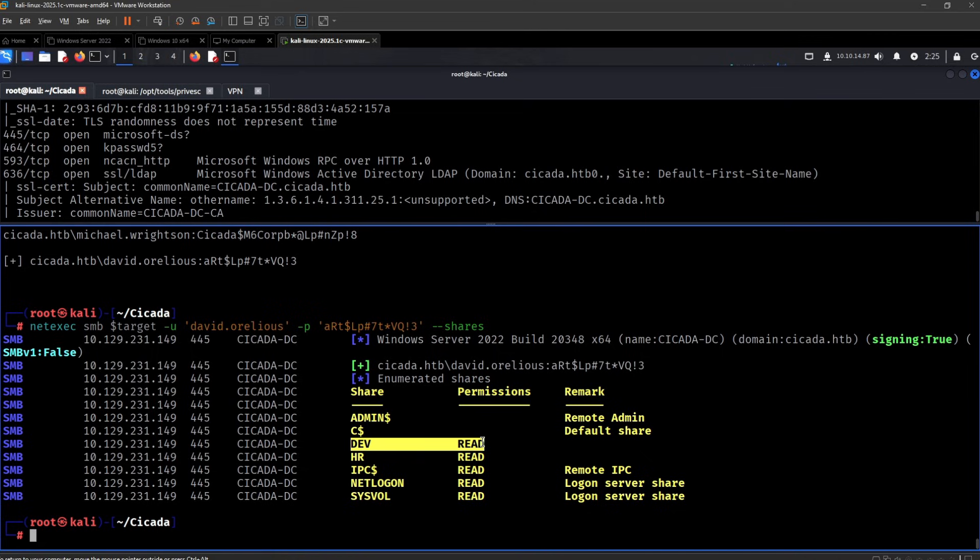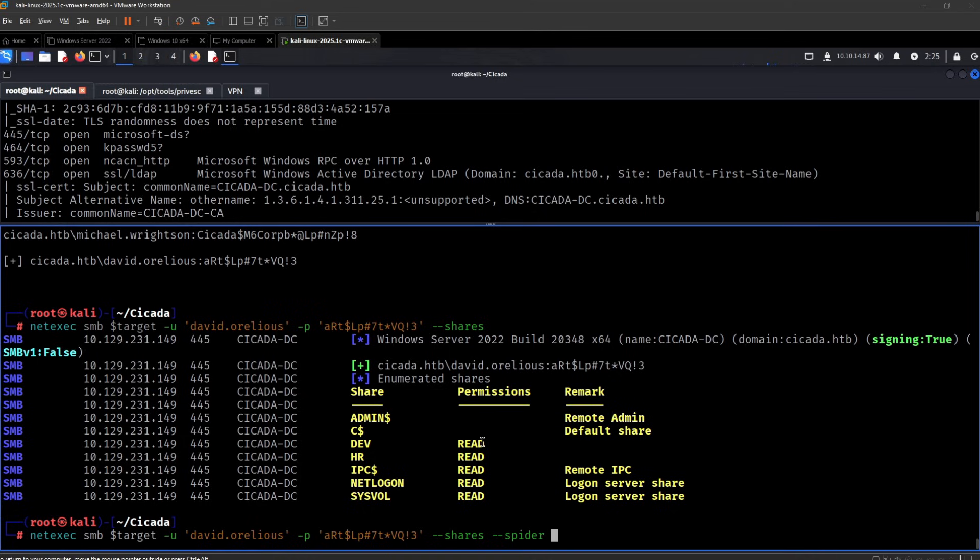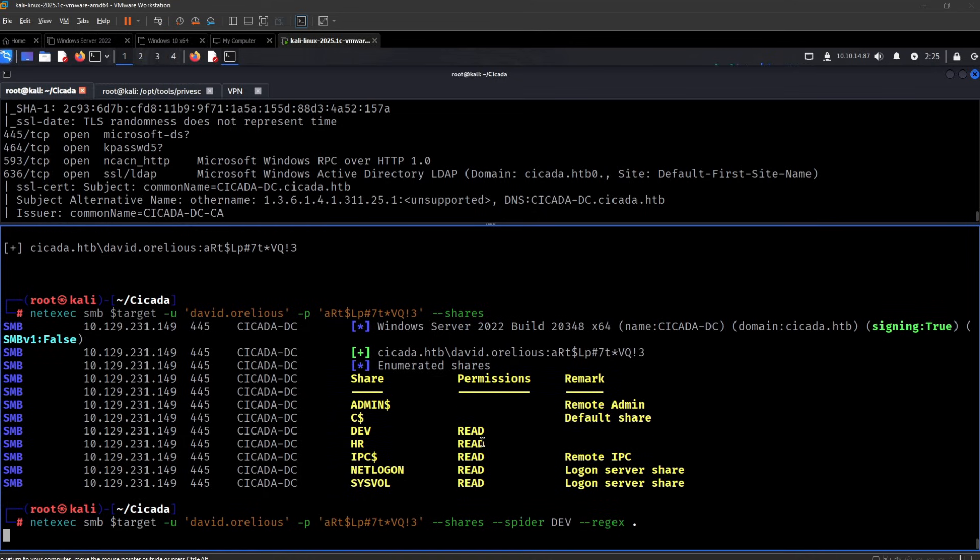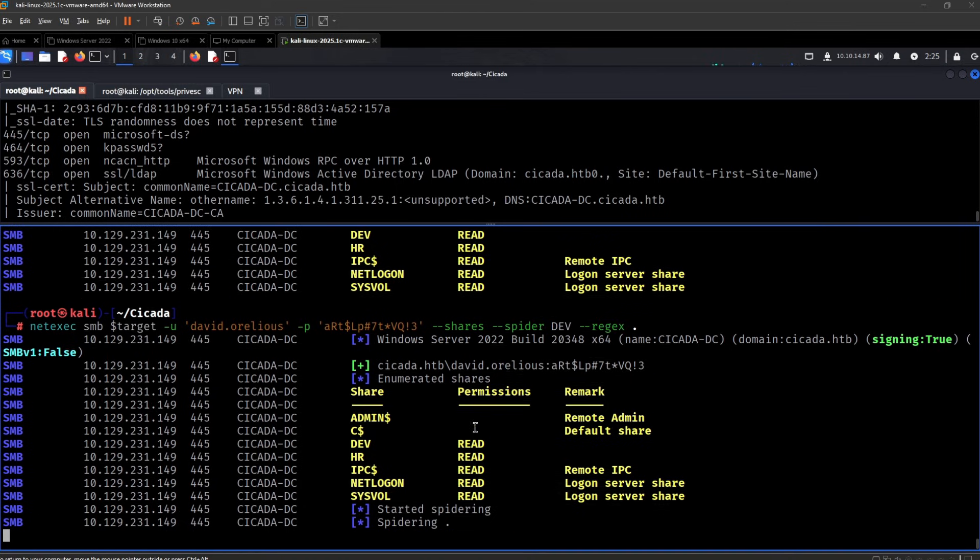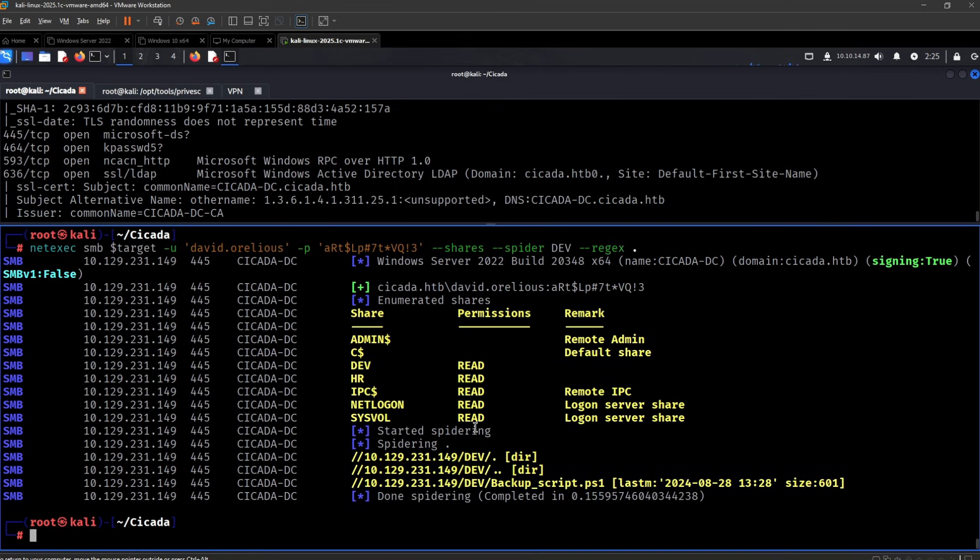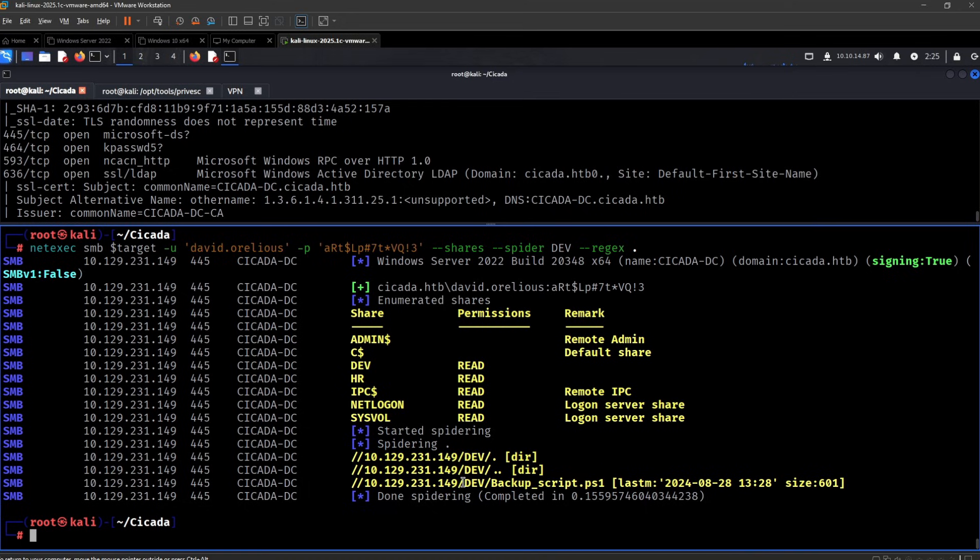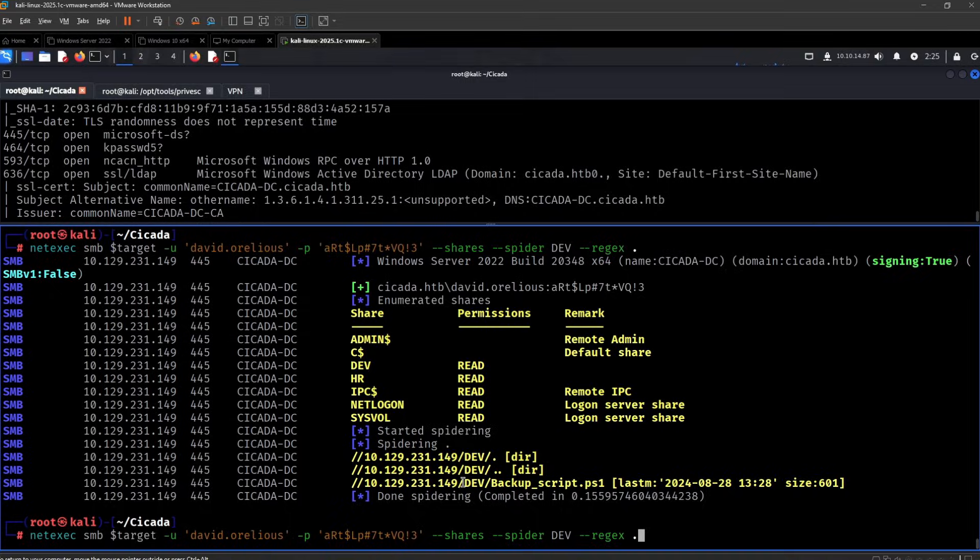So let's see. I believe we didn't have access to dev before. So let's do that. Dev. And then I think it's rejects. So I do see a backup script. That definitely looks interesting.